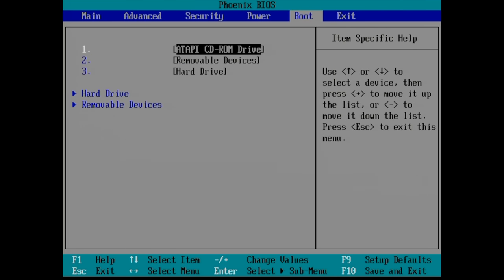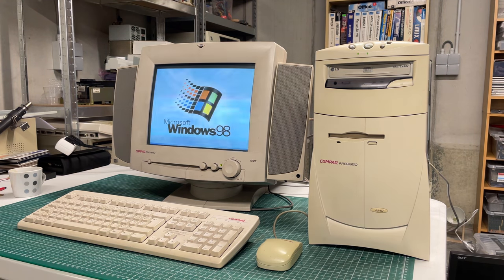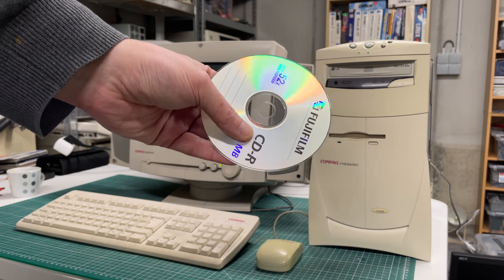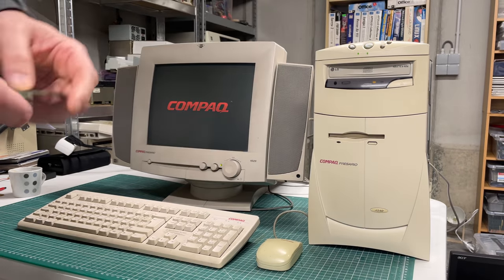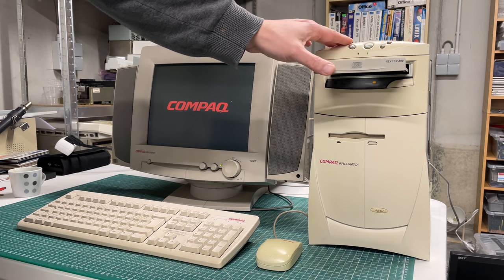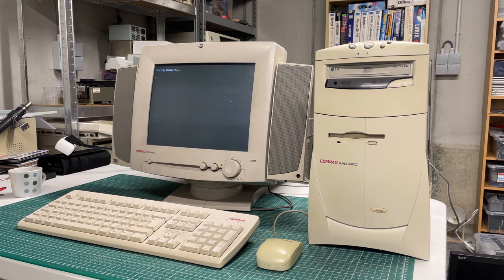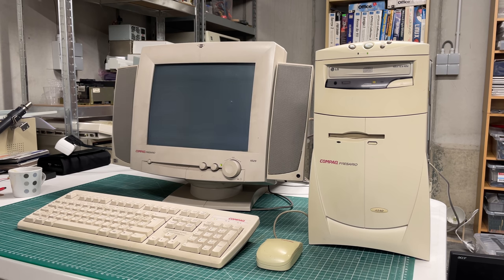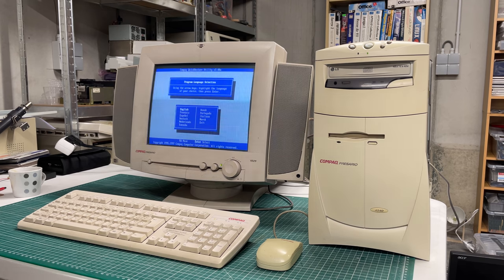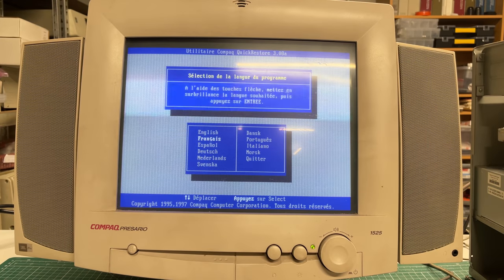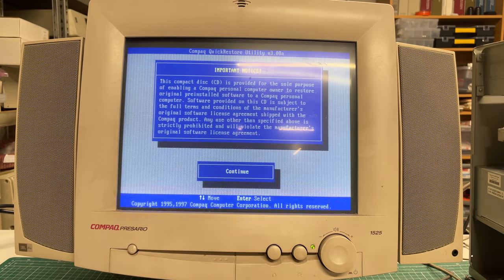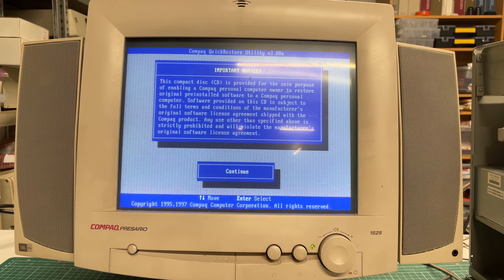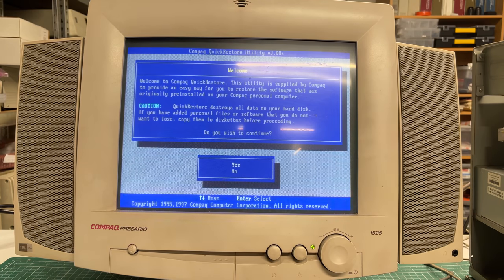First things first, we've got the Compaq Presario here with Windows 98 installed, but I had this idea of using a Compaq Quick Restore disc that I found on archive.org and see if I could reinstall the machine to its factory default installation. For that we need to go back to Windows 95, because I found this Quick Restore CD from Compaq that should reinstall the computer back to its factory defaults with a Windows 95 operating system. This is a bootable CD-ROM which is the Compaq Quick Restore Utility version 3.